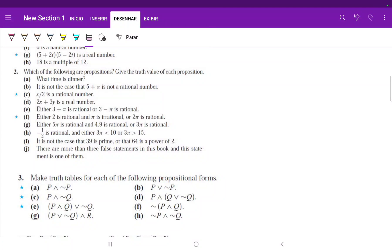For number two we just have to check whether these are propositions and then give the truth value for each one. Part a is not a proposition because the definition of a proposition is a statement that is either true or false, which is not the case here because it's a question.